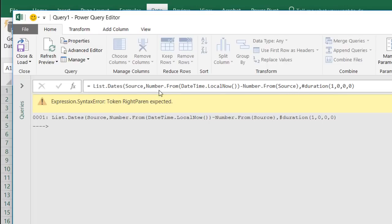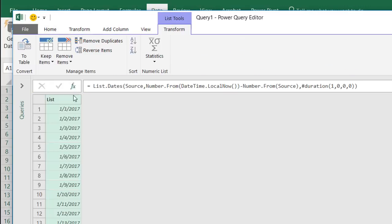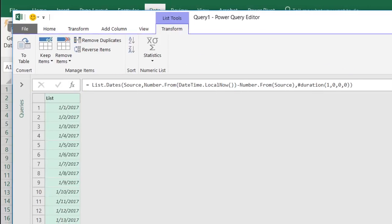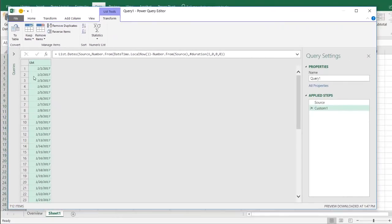We have a syntax error because I needed another parentheses there, another closing parentheses there. All right. And now I've got my list of dates. So I have my list of dates.